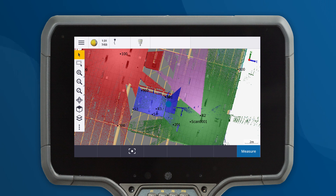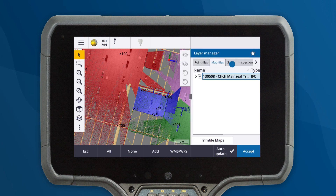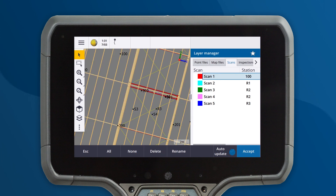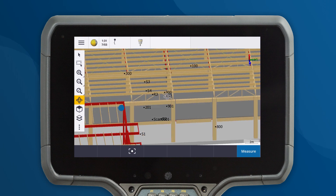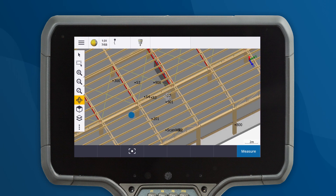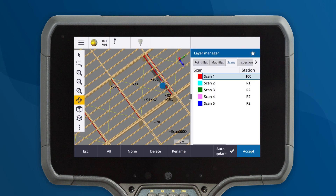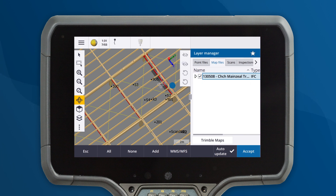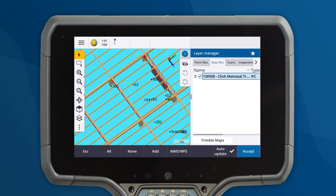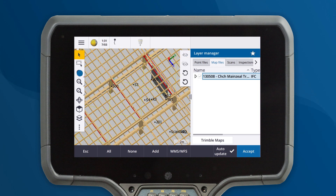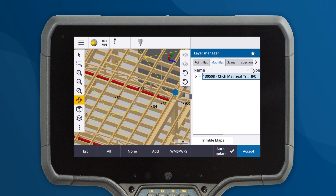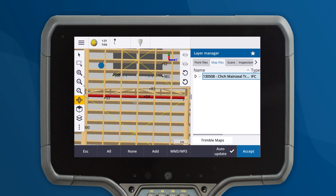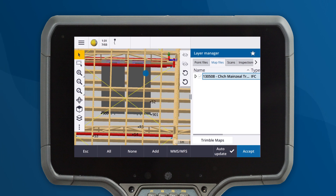First, we will hide the scans, but the large BIM model is still obscuring the columns I'm interested in. We can use features in the layer manager to hide some of the model. I'll use the new hide feature to hide the objects blocking the view, and once I can see the columns I want, I will use the show only feature to isolate the columns and remove everything else.